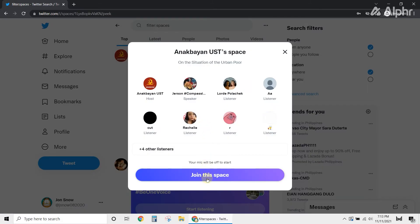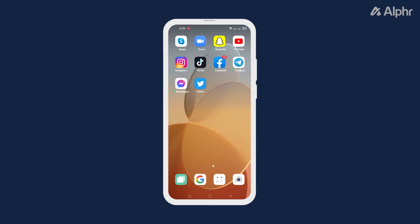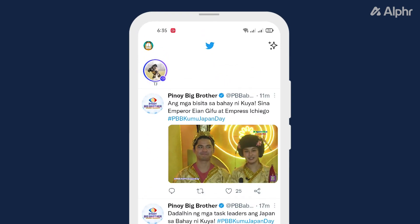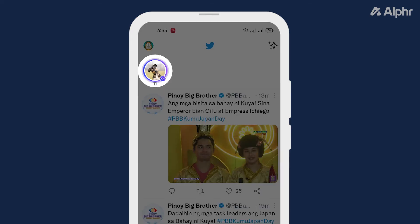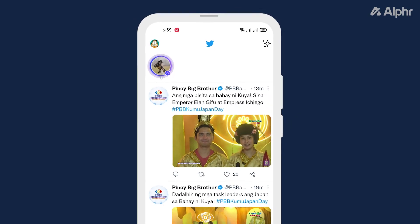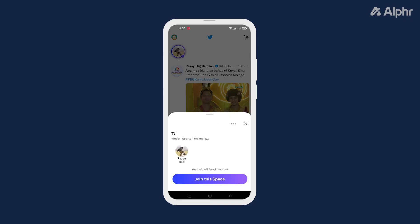Now, if you want to use your phone, simply launch the Twitter application, and once you're logged into your account, you'll see all the spaces available at the top of your Twitter feed. You can tap any of them, then join their space to start listening.